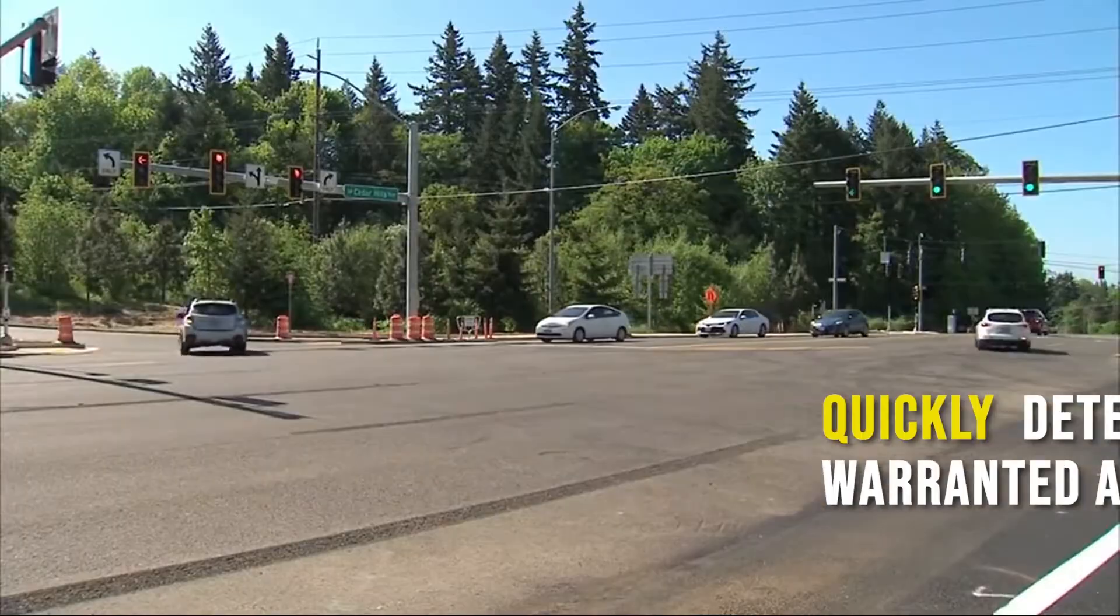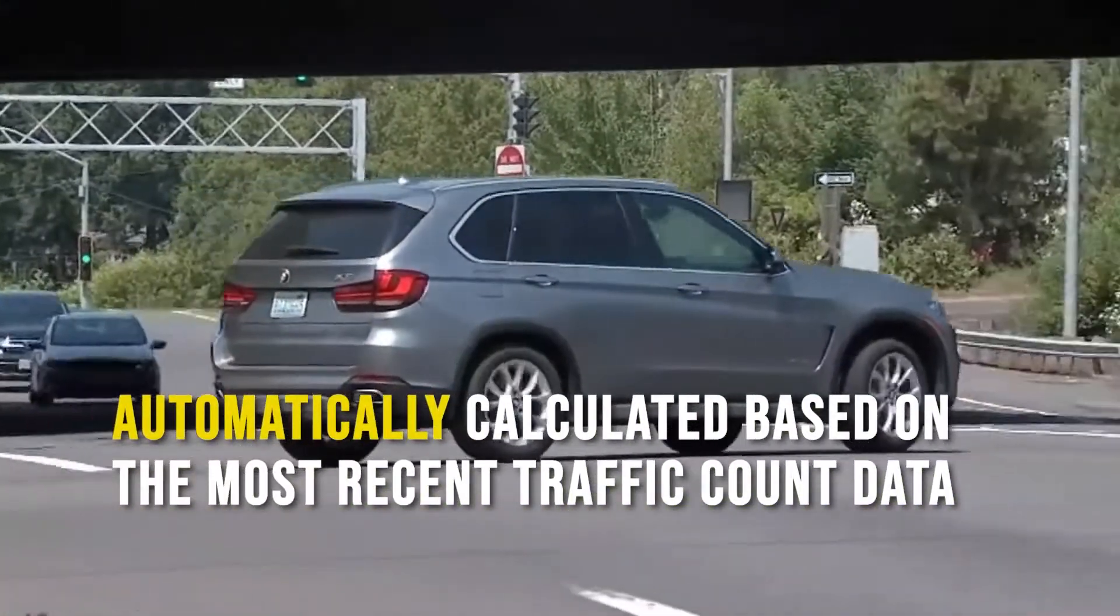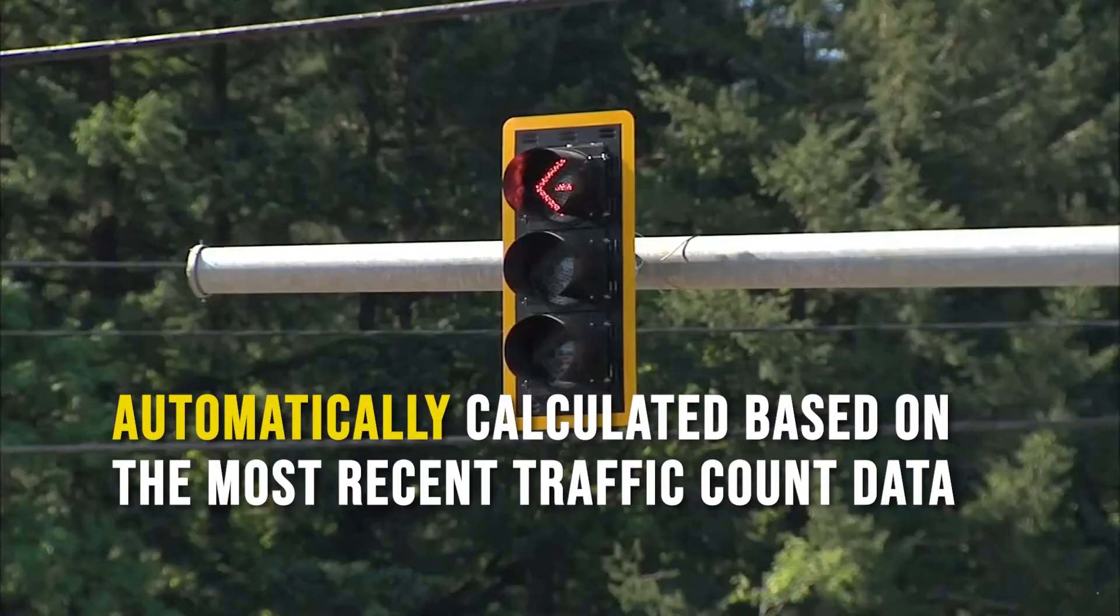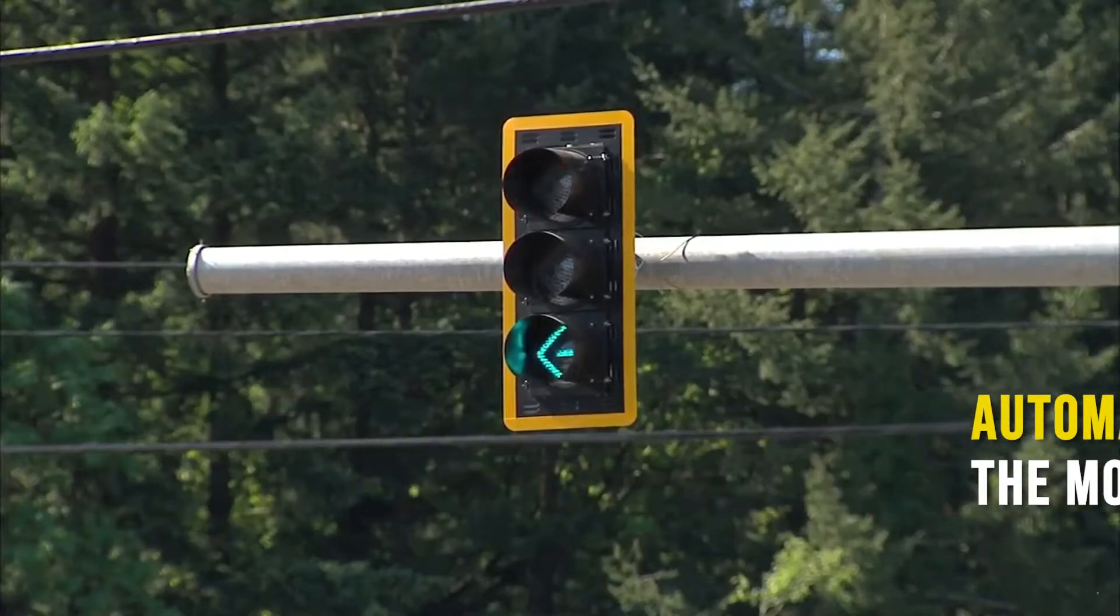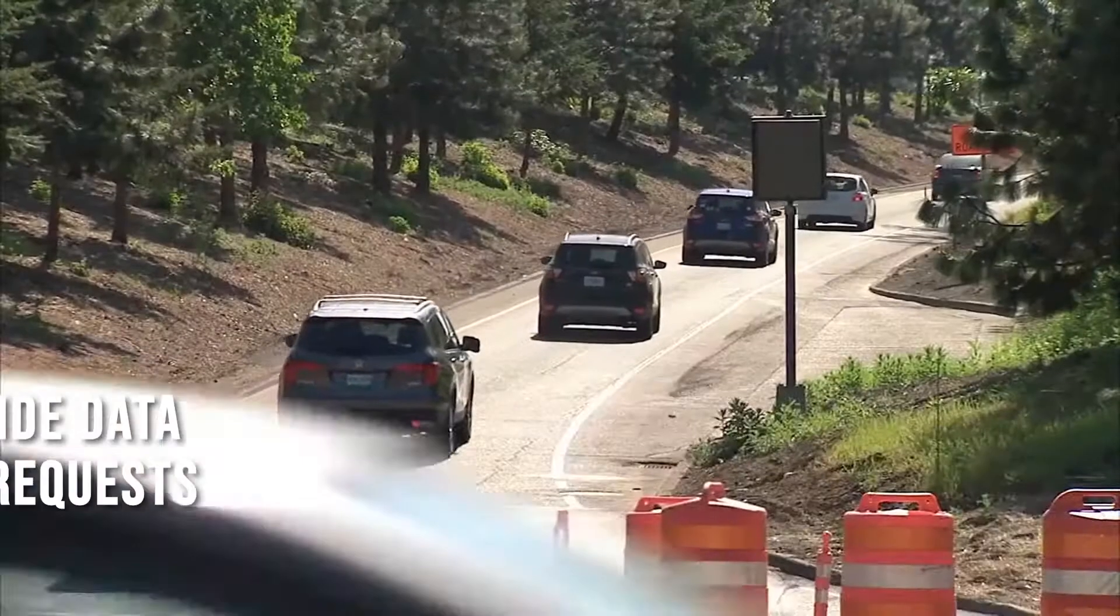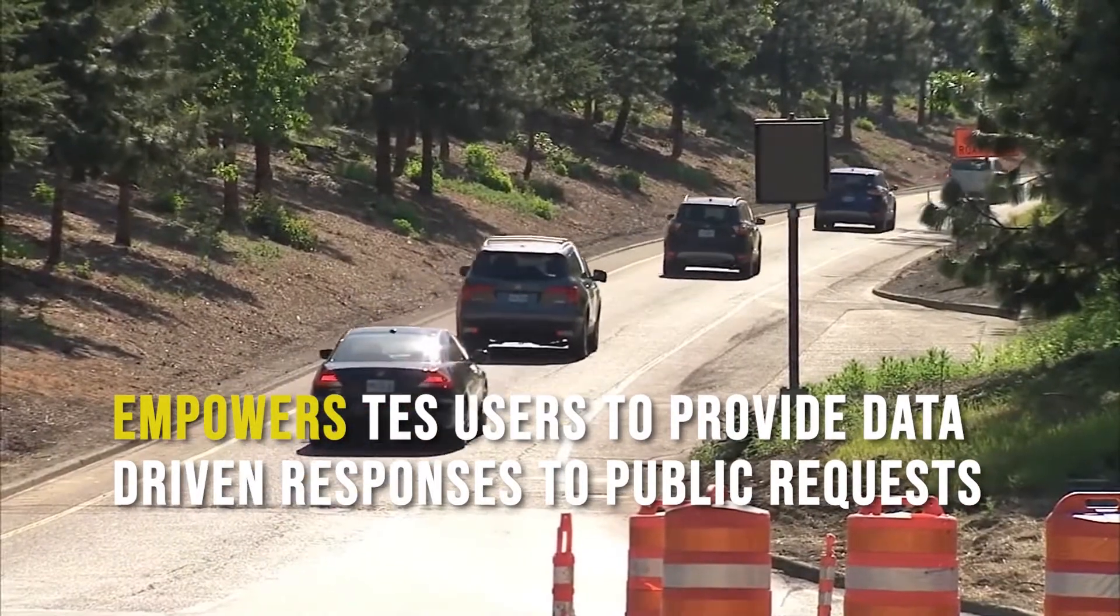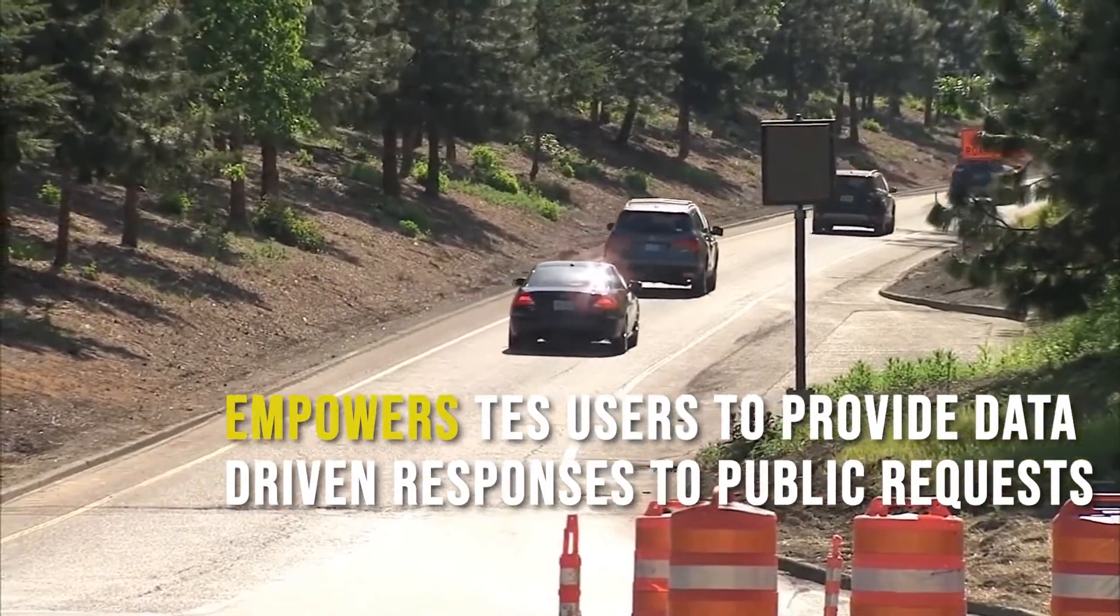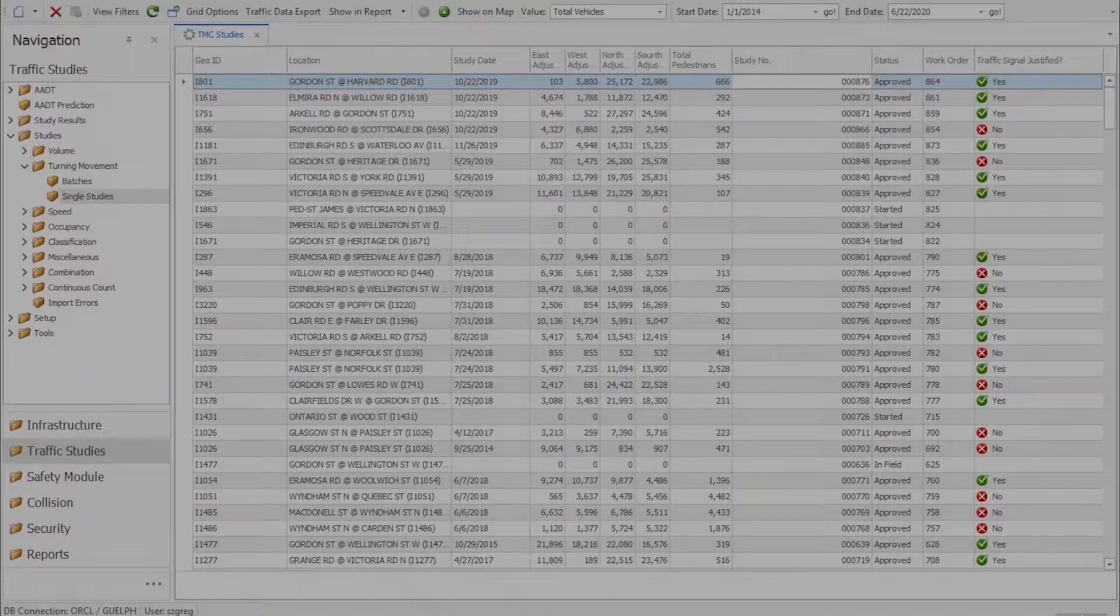City traffic engineers are sometimes asked by members of the public or elected officials to signalize an intersection. All municipalities will have adopted guidelines to determine if signals are warranted. These justifications can be configured in TESS so that these requests can be responded to quickly and easily.